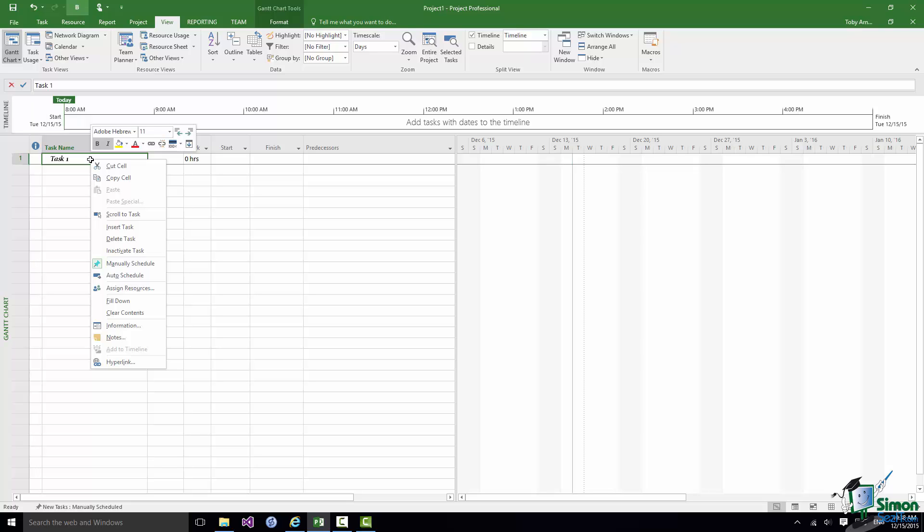And above that contextual menu there is a mini toolbar. And again this is deemed to be contextual to contain the commands that are appropriate to where you are in project and what you're doing. So these work pretty much on the principle I'm sure you'd expect them to. You click on things and they either execute commands or bring up other menus or bring up dialogues or whatever.